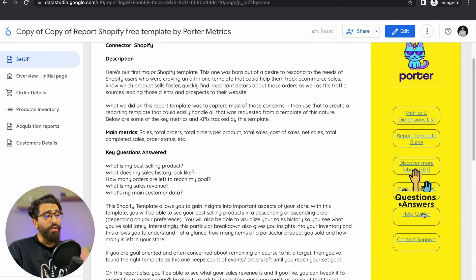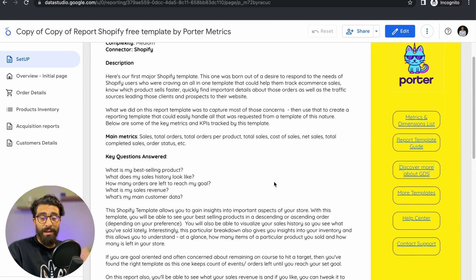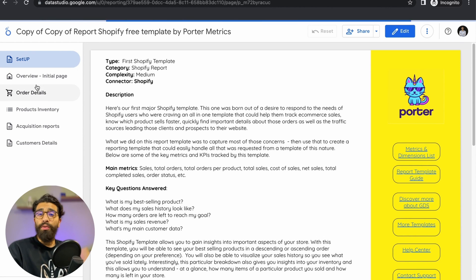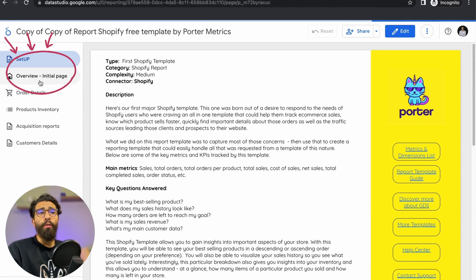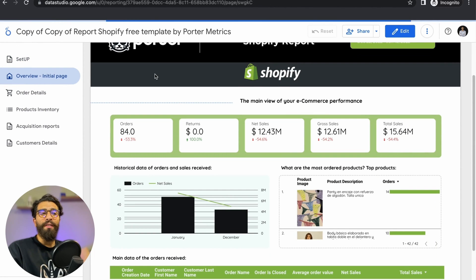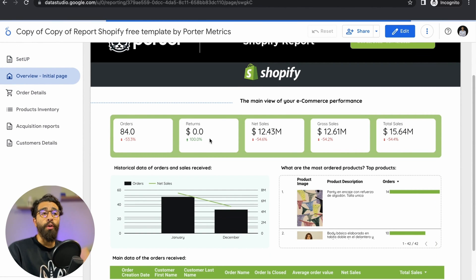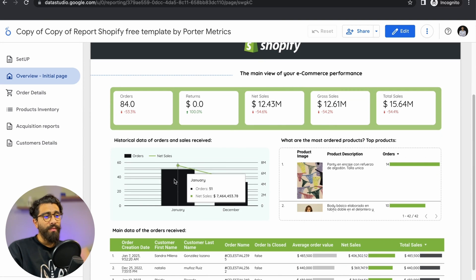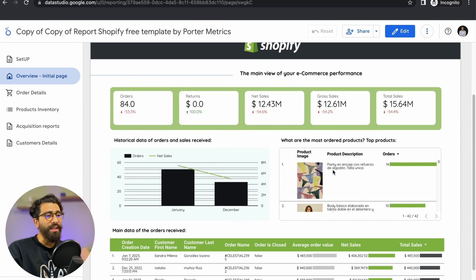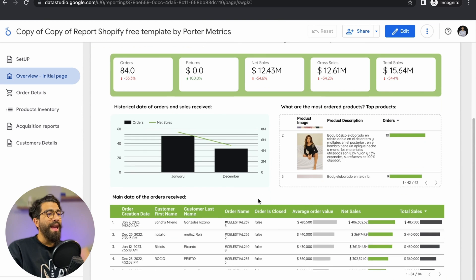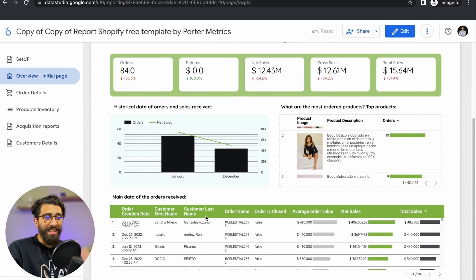If you have questions, you can go to the help center or even contact support right from the template. Let's go to the first page: Overview. You're going to find your orders, returns, net sales, gross sales, and total sales. You'll also find a view of orders and net sales, a view of your most ordered products, and the full list view of your orders received.